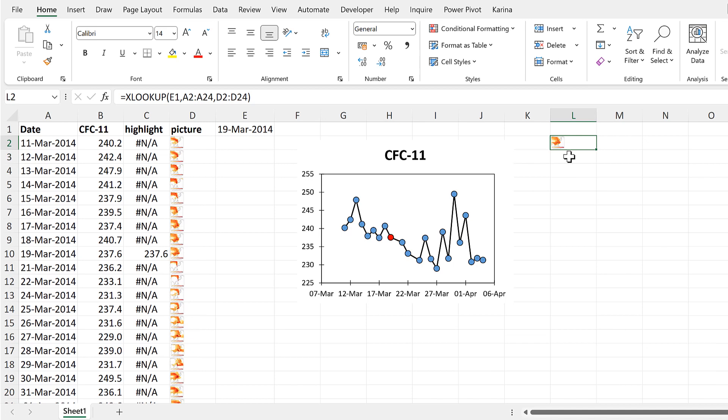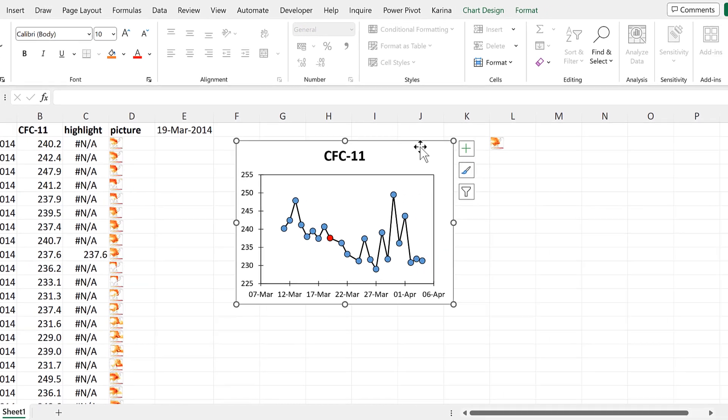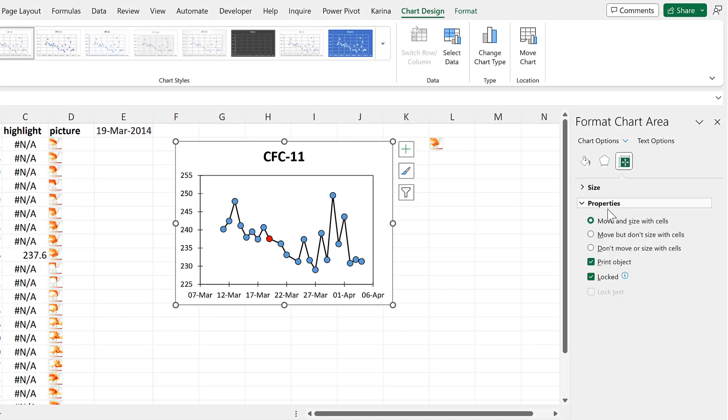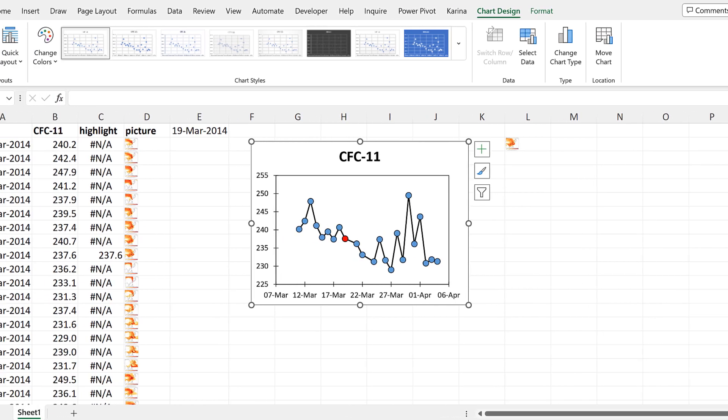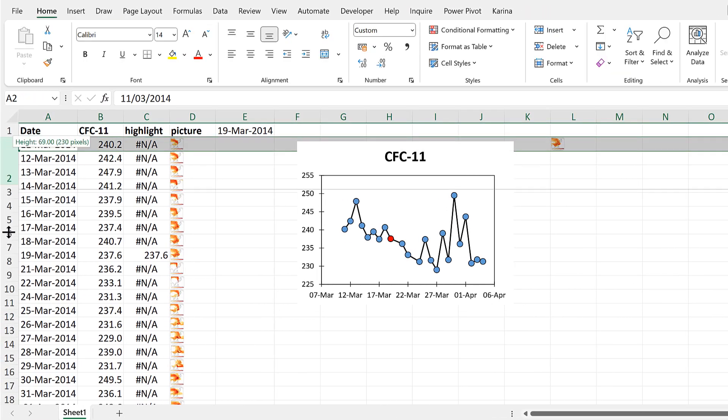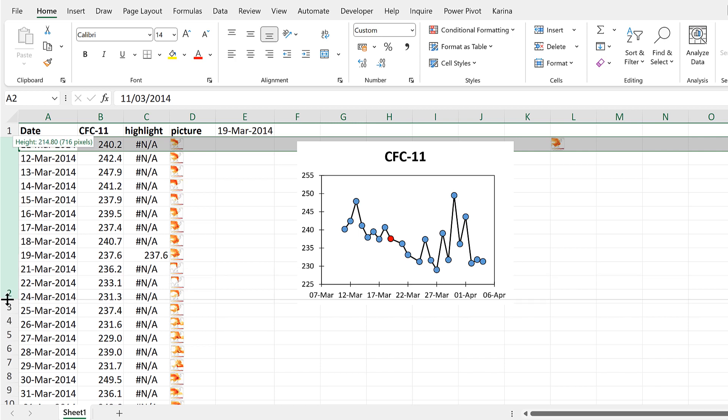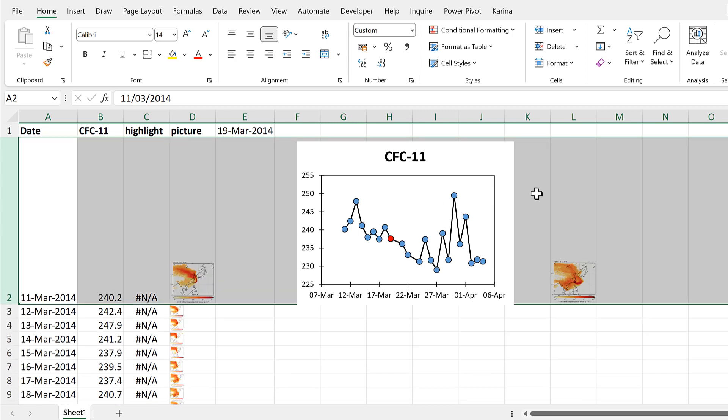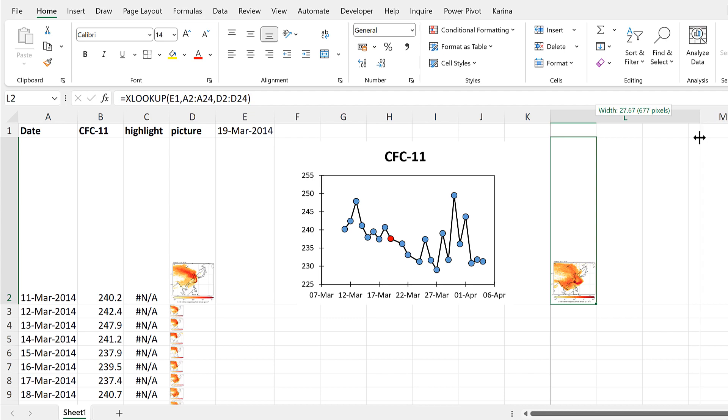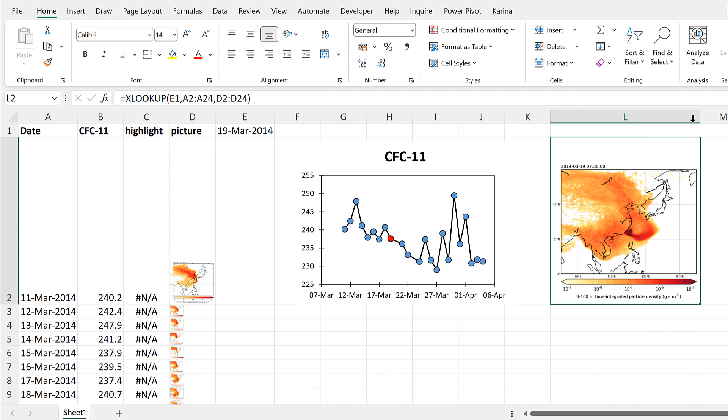I want to make this cell bigger, so I'll double-click on the chart and go to Properties and change it to Don't Move or Size with Cells. Then I'll be able to make this row bigger without it affecting the chart, and I'll also make this column wider.